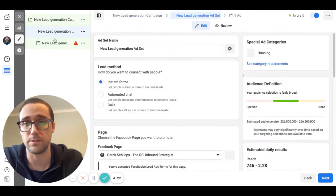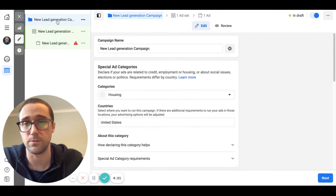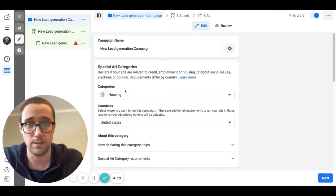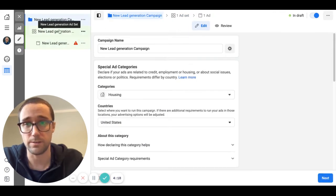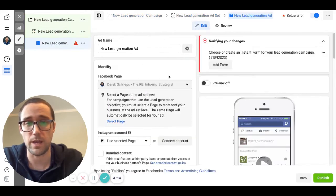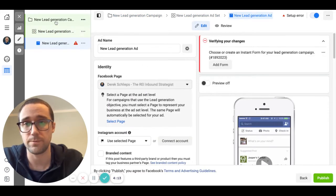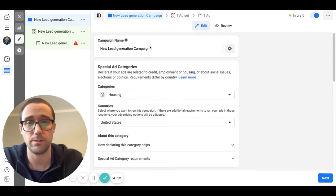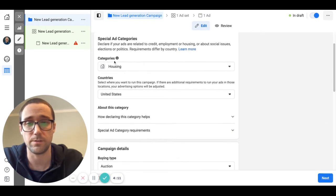I've already done that so that will create this campaign here and you'll have these three sections at the top. This is your basic campaign right here, this is the ad set which is where you select your audience and budget, and this is the actual ad.